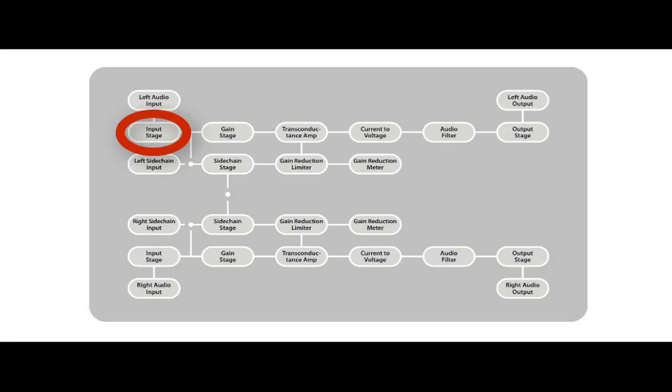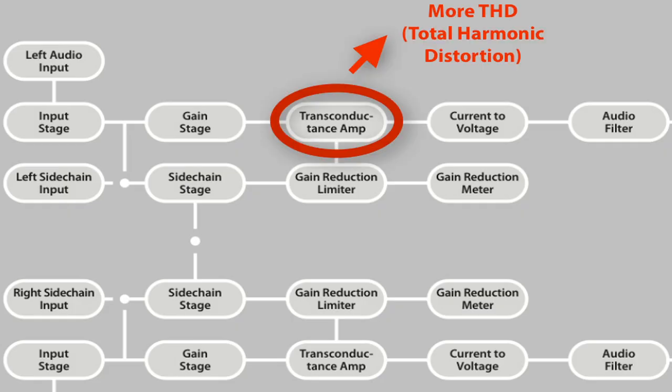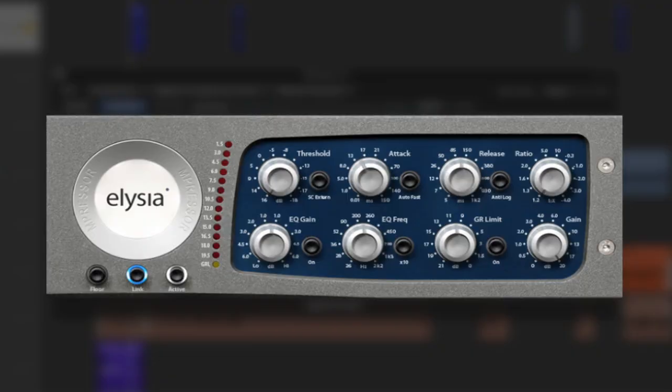And this depends on the input level but also the makeup gain. The more you crank the input level, the more you crank the makeup gain, the more color you get from the unit and the plugin just works the same. So we can go from a totally clean signal to a nice THD enhancement to a totally distorted signal. And you will see that we use that trick a lot throughout this video.